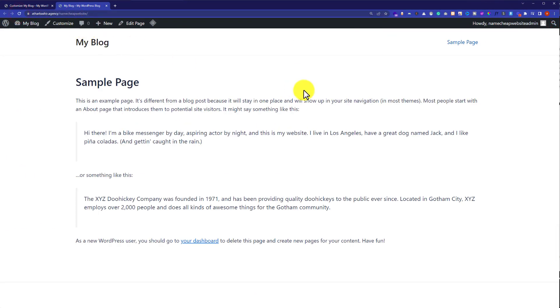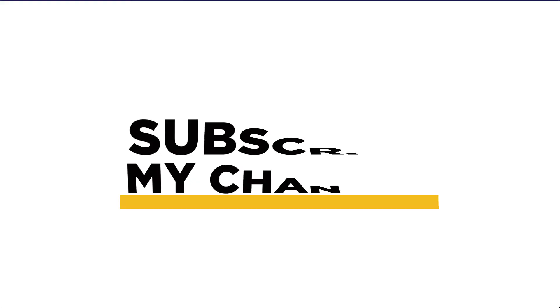As you can see that powered by WordPress is removed from our website. So this is how you can remove proudly powered by WordPress. Thank you so much for watching the video tutorial. Please like the video and subscribe.